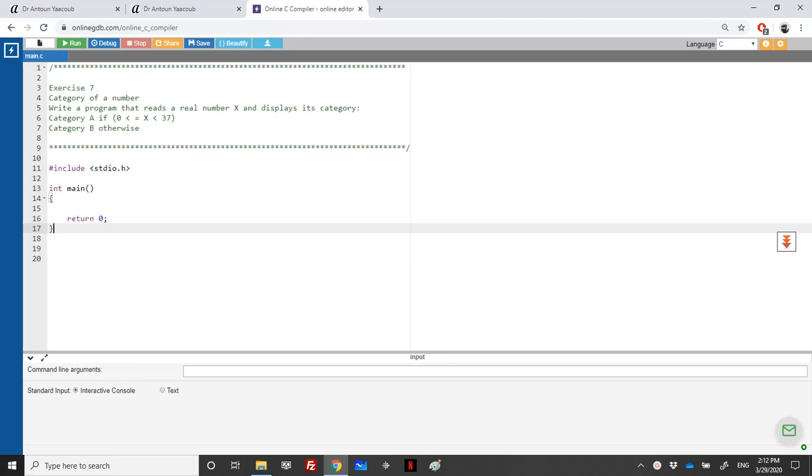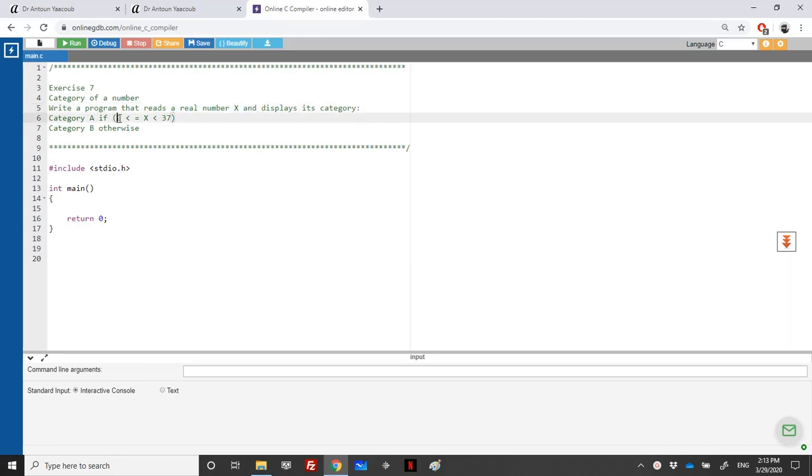Hi again, we have reached Exercise 7. We need to read a real number X and display its category. If it's between 0 and 37, it will be category A, otherwise it will be category B.